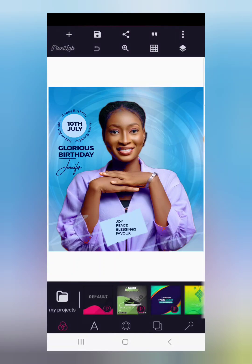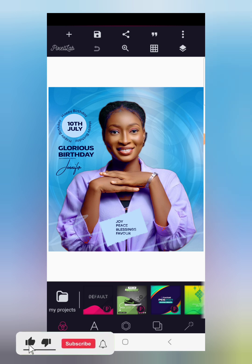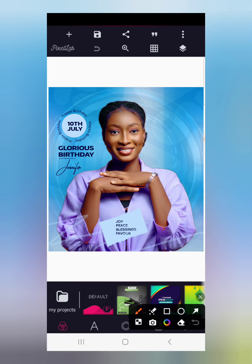Hello everyone, it's Don's Graphics here. Thanks for joining us, welcome back to the channel. In this tutorial I will show you how to design a birthday flyer with the help of your smartphone using the Pixel app. If you're coming across the channel for the first time, like this video and subscribe for more amazing videos.